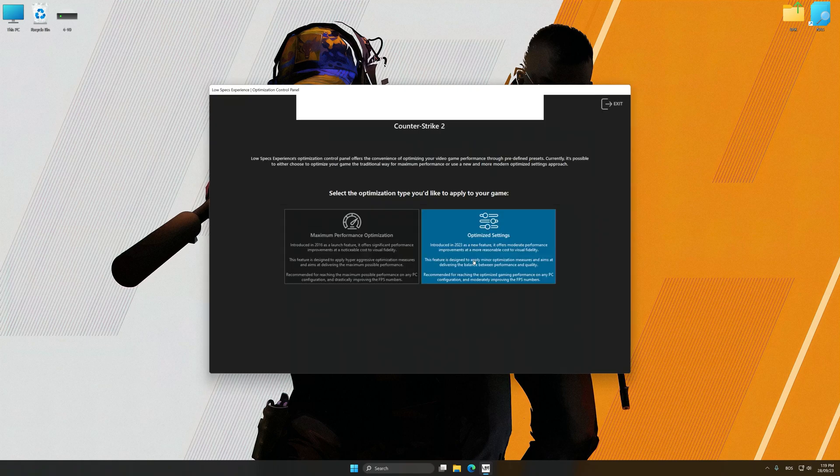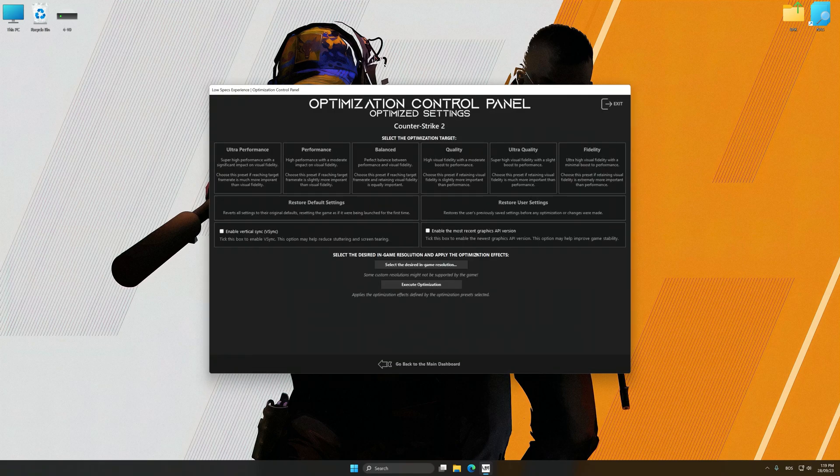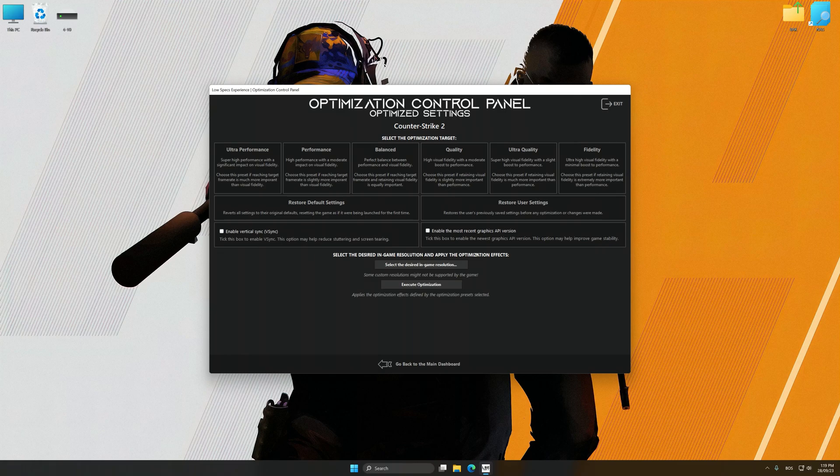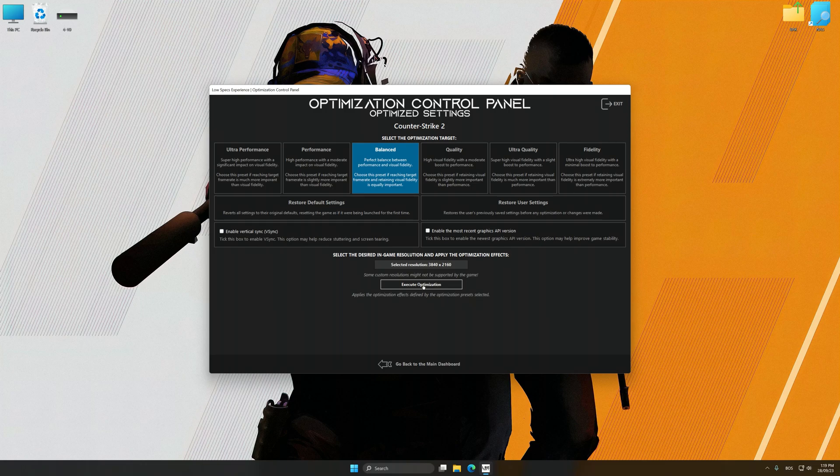Once the optimization control panel has loaded, select the desired optimization presets and the rendering resolution for the game. Feel free to experiment with the optimization presets and rendering resolution to see what works best for your system.